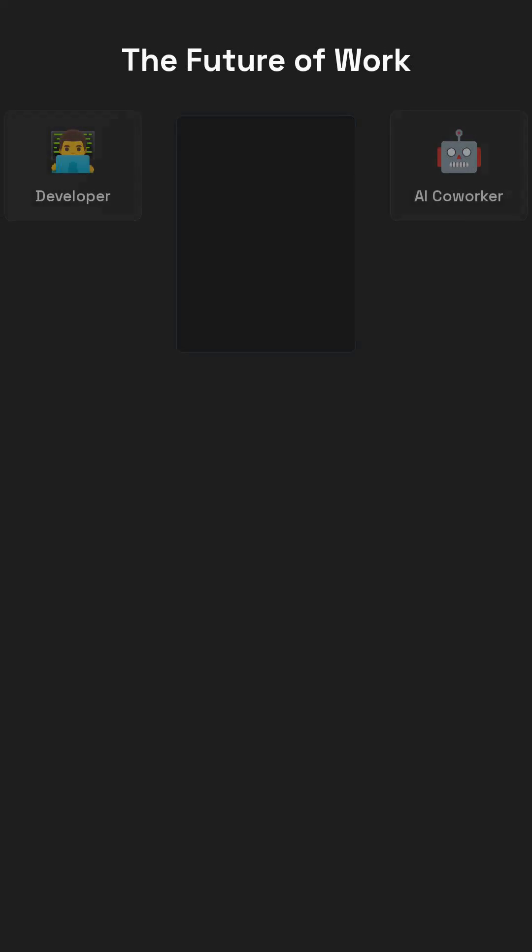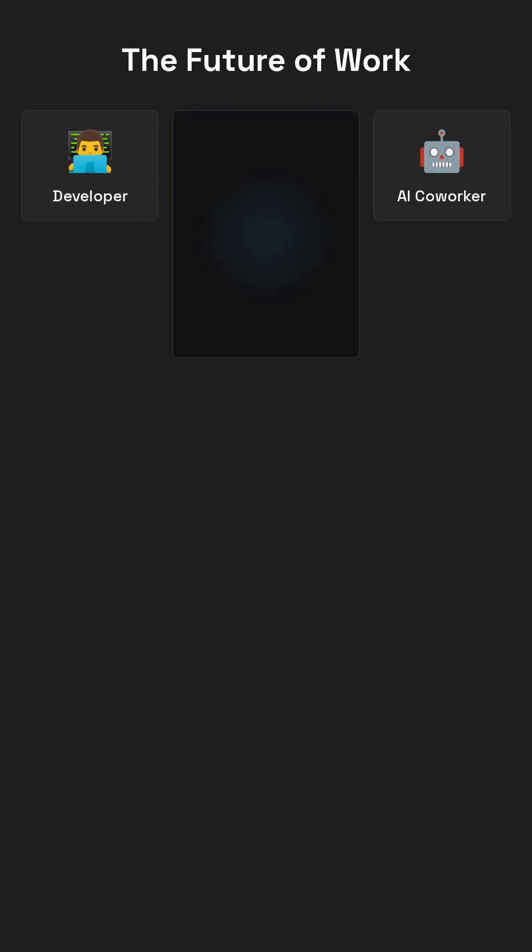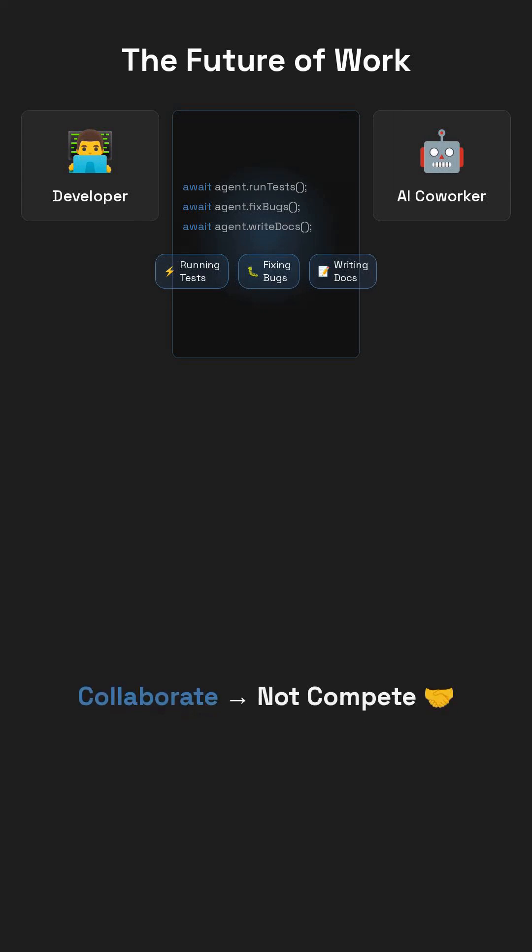Soon, every dev will have an AI coworker, an agent running tests, fixing bugs, even writing docs. AI won't replace engineers. Engineers who understand AI systems will replace those who don't.